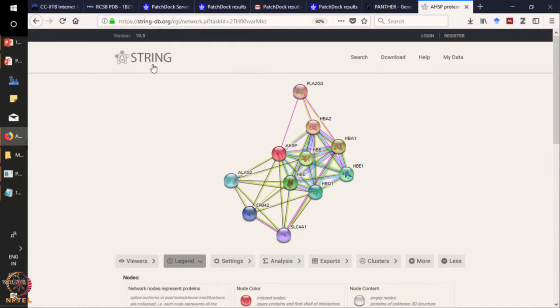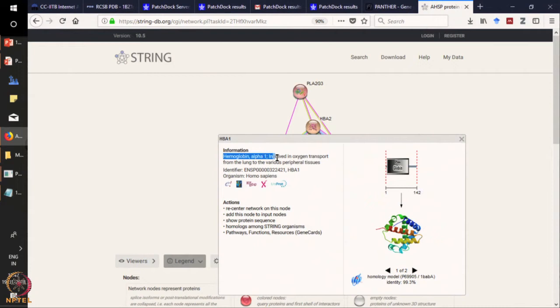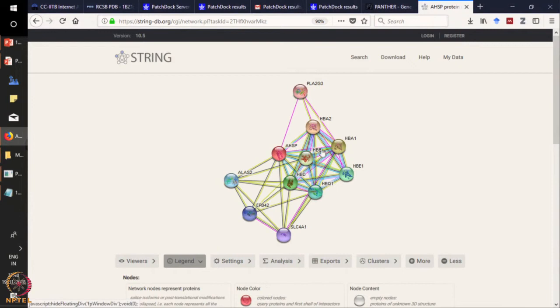As you can see, this is what STRING has generated. This is our molecule of interest, hemoglobin alpha. If you click on it, STRING will give you all the information related to this protein. It is determining the structural and functional aspects simultaneously. It is involved in oxygen transport from lung to the various peripheral tissues. Furthermore, if you want to know what proteins are closely interacting, you can click on the nearby molecules.